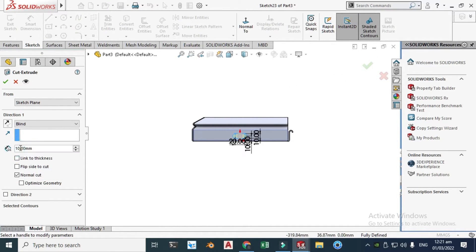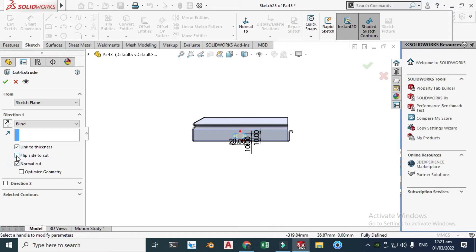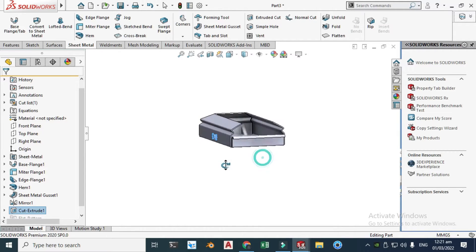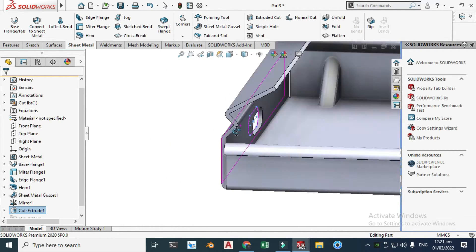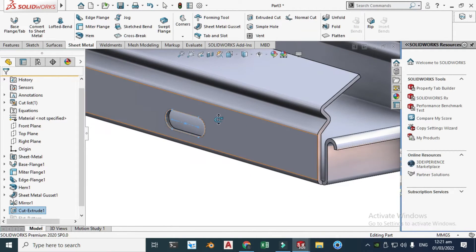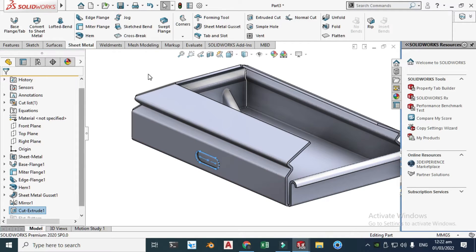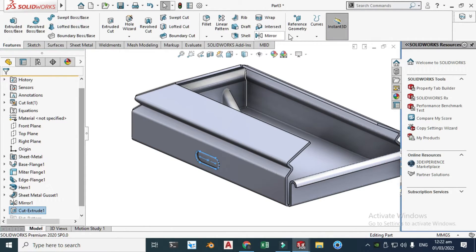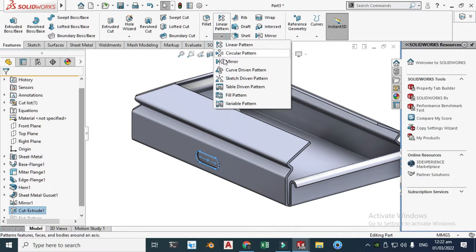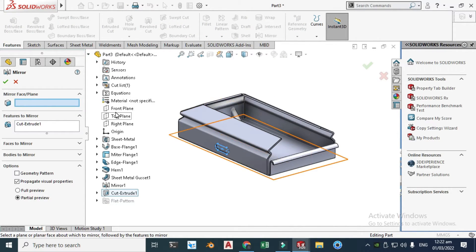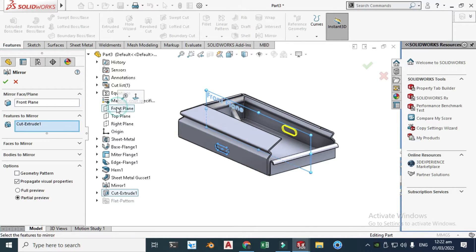Click Link to Thickness and click OK — the thickness is 2 mm. Now we will mirror this cutout. Go to Features and then Mirror. Select the mirror plane — this time the Front Plane — you will see the preview, and click OK.